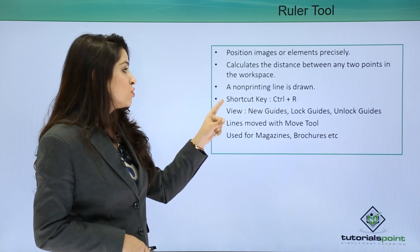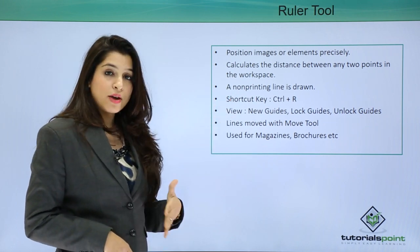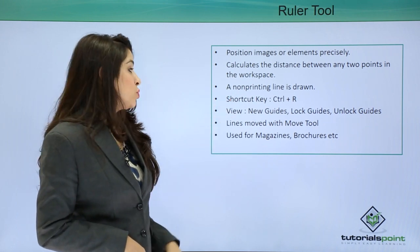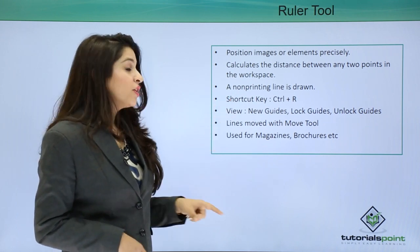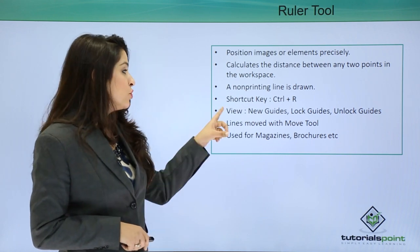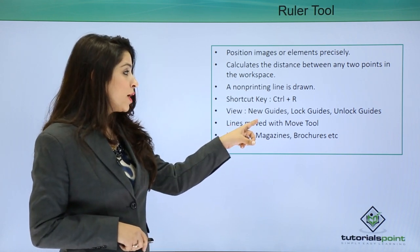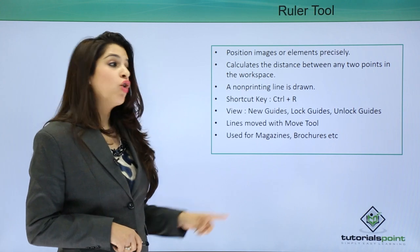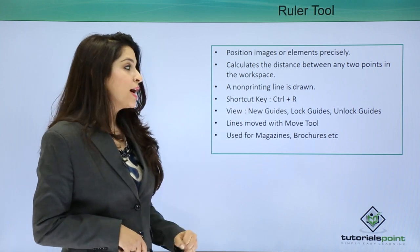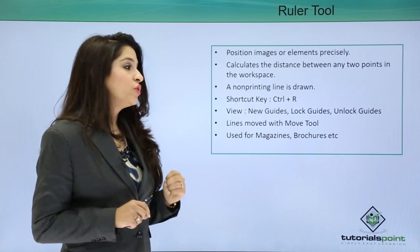If you cannot see the guide, you can go to the View menu and go to New Guides. You can also lock these guides in case you don't want them to move, and you can also unlock these guides.